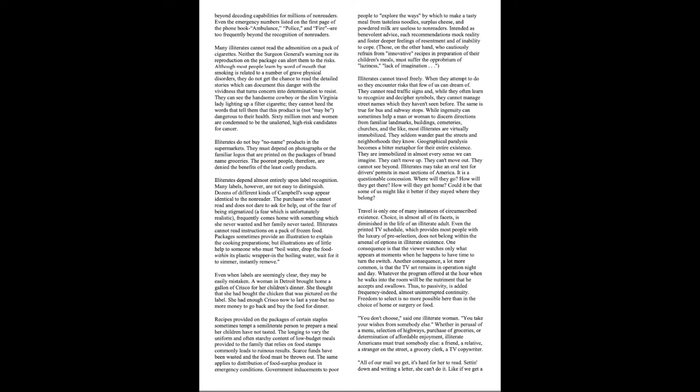Illiterates may take an oral test for driver's permits in most sections of America. It is a questionable concession. Where will they go? How will they get there? How will they get home? Could it be that some of us might like it better if they stayed where they belong? Travel is only one of the many instances of circumscribed existence. Choice, in almost all its facets, is diminished in the life of an illiterate adult. Even the printed TV schedule, which provides most people with the luxury of pre-selection, does not belong within the arsenal of options in illiterate existence. One consequence is that the viewer watches only what appears at moments when he happens to have time to turn the switch. Another consequence, a lot more common, is that the TV set remains in operation night and day. Whatever the program offered at the hour when he walks into the room will be the nutriment that he accepts and swallows. Thus, to passivity is added frequency, indeed, almost uninterrupted continuity. Freedom to select is no more possible here than in the choice of home or surgery or food.